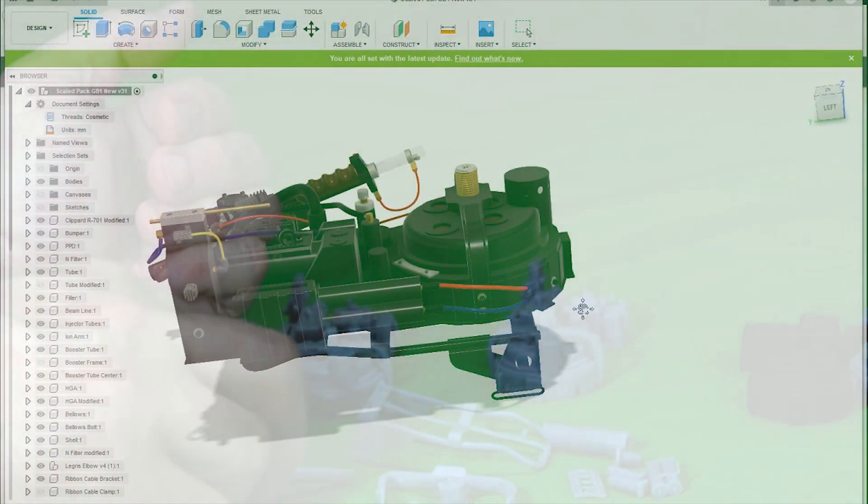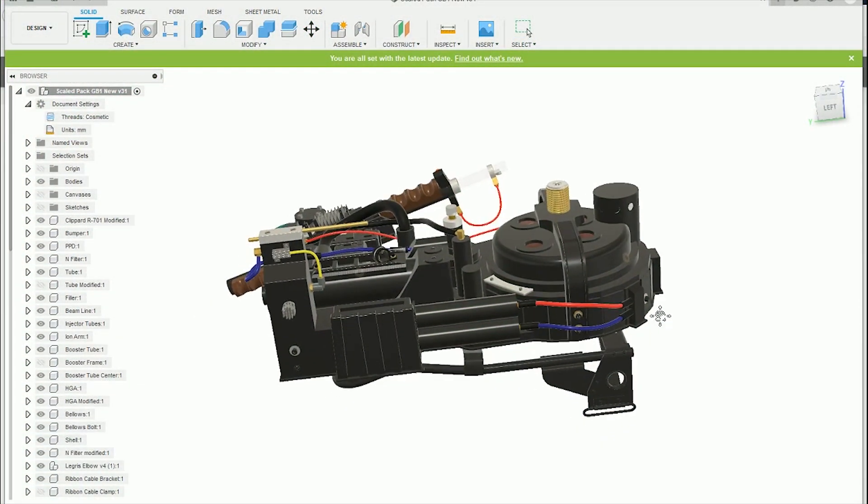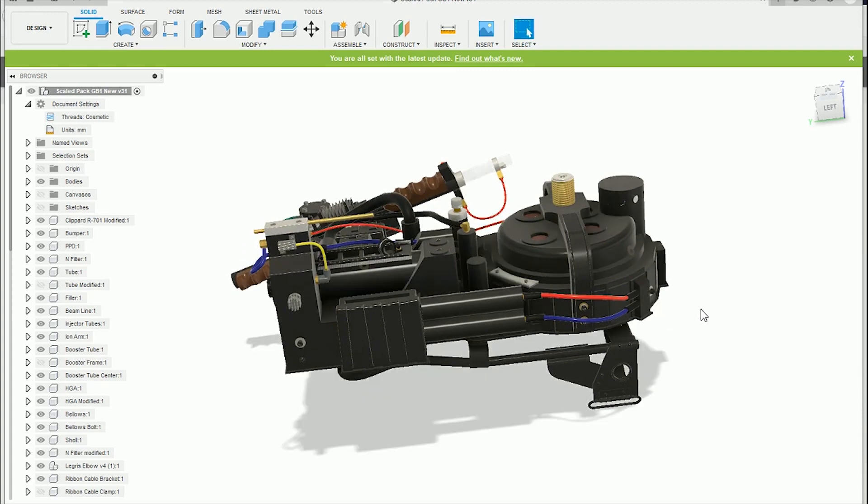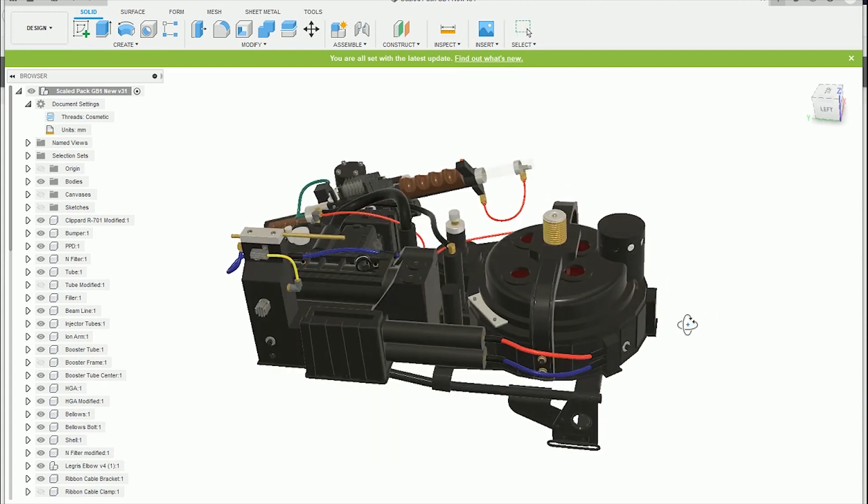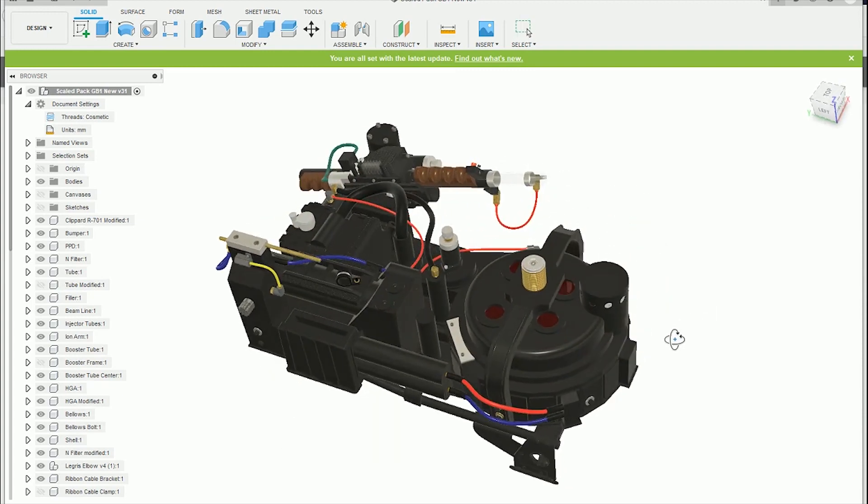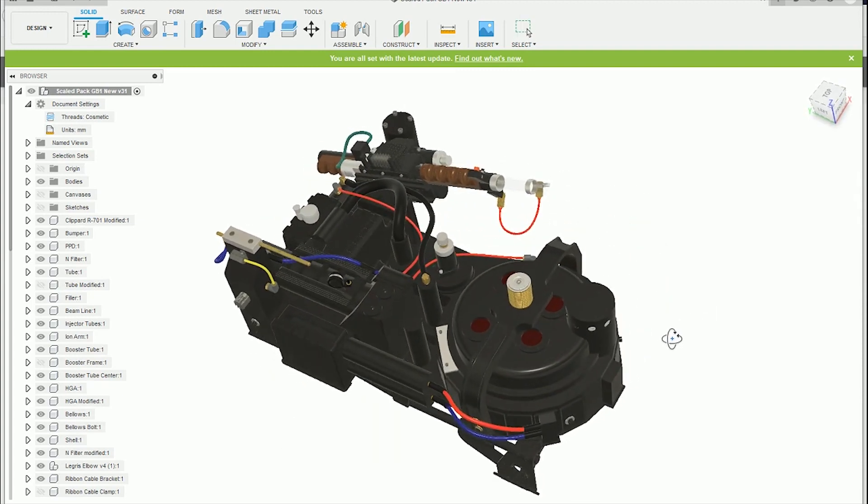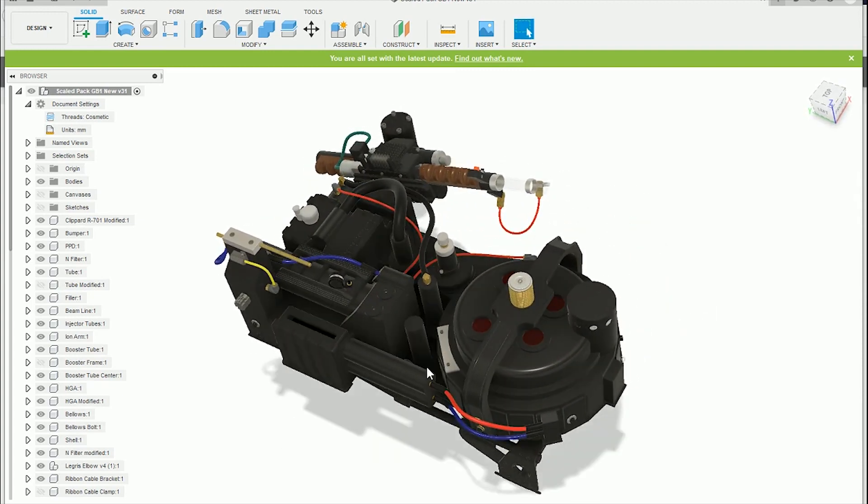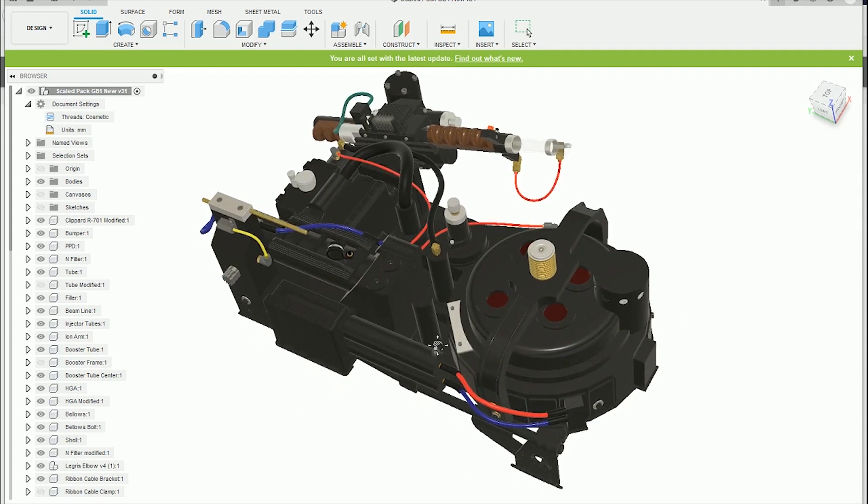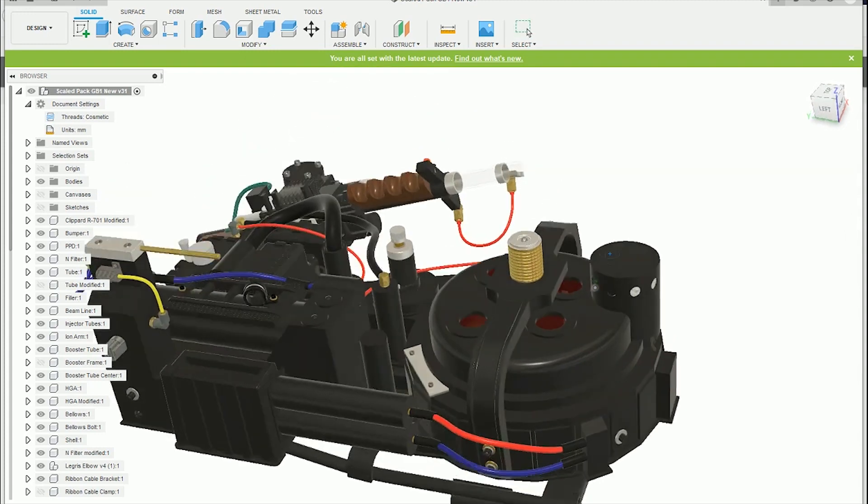But this is just a quick rundown of what comes in the files that I have posted. They are on, again, on CG trader.